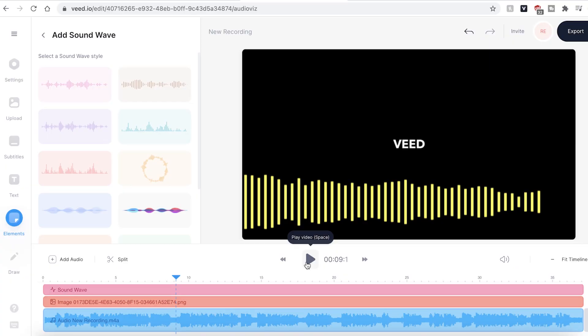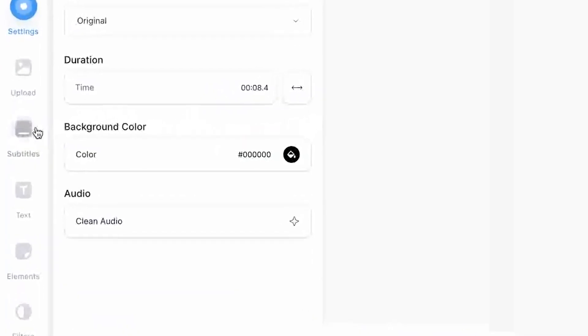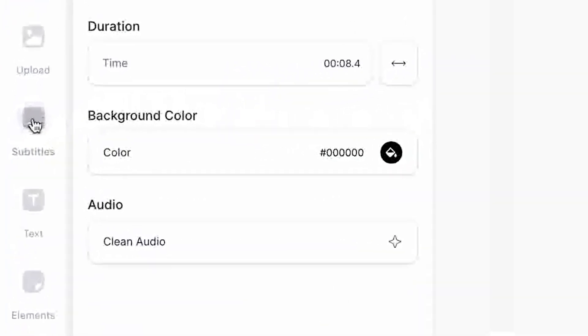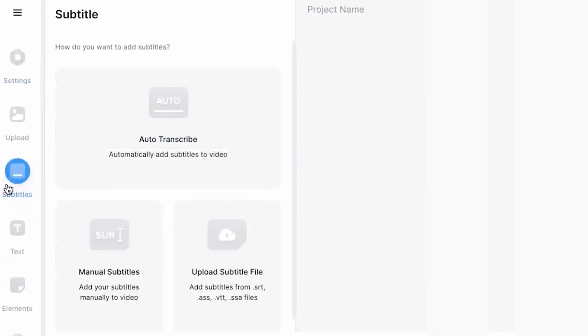Another great feature that VEED has is automatic subtitling, which if you are uploading a podcast audio file to YouTube might be worth having a look at. I'll leave a link to a few videos in the description where we walk you through how to add subtitles to videos.